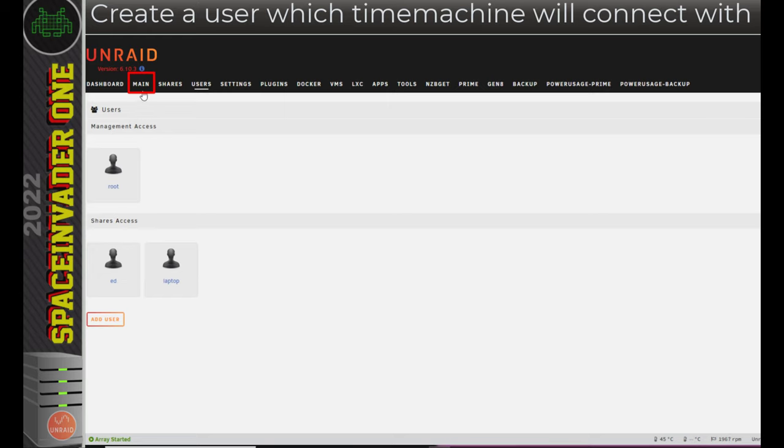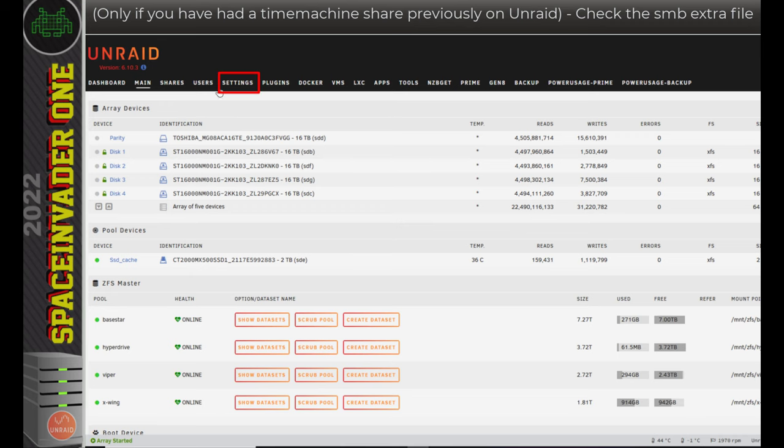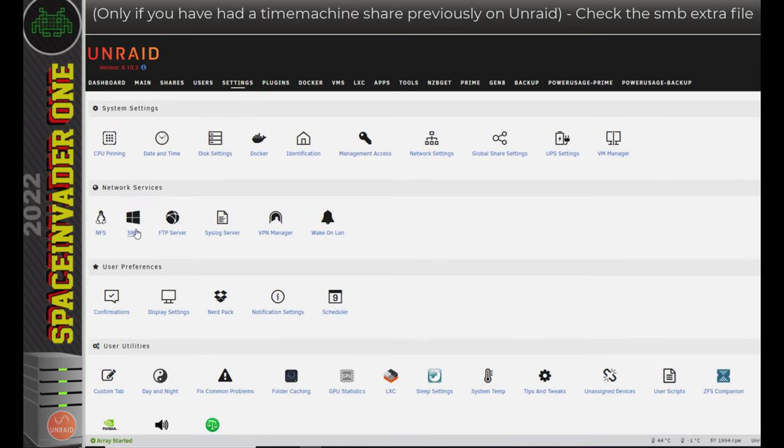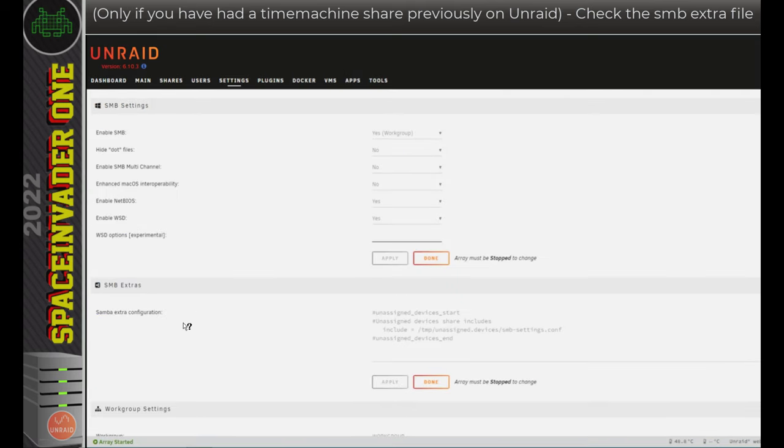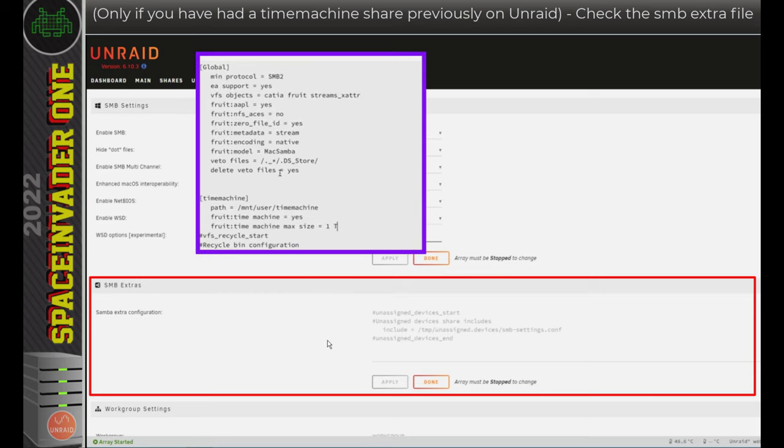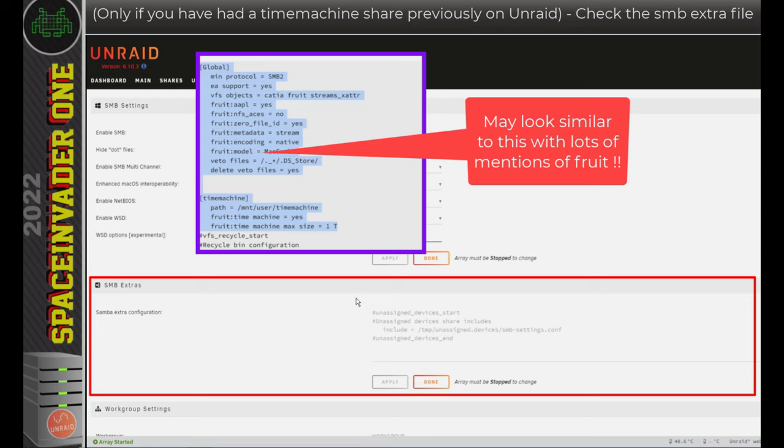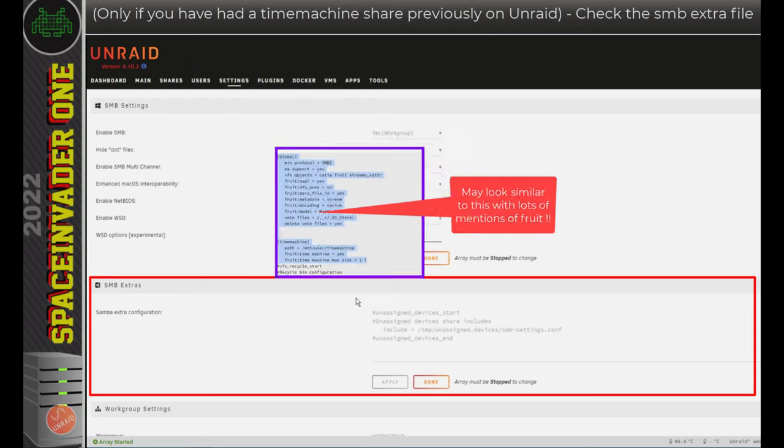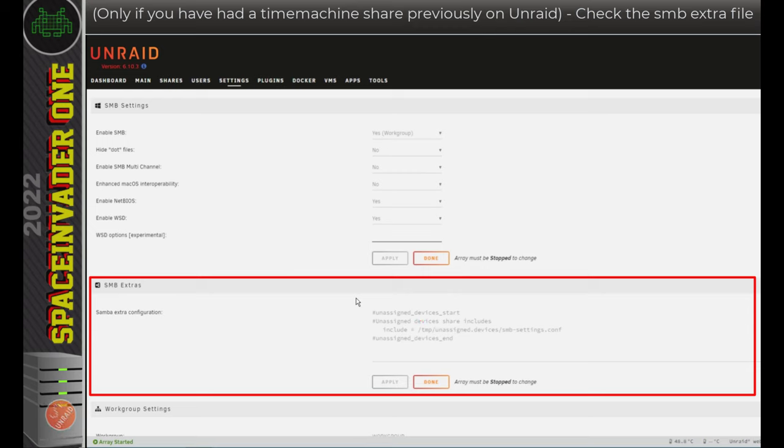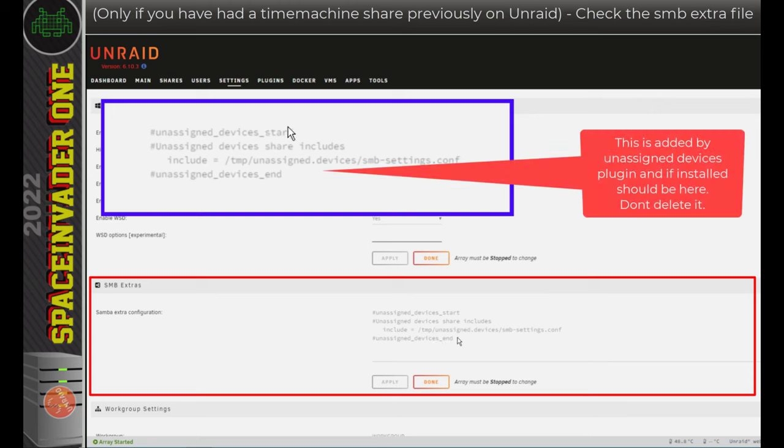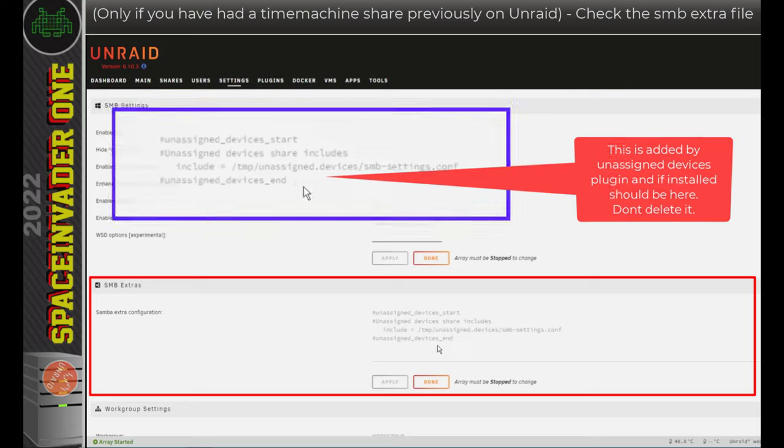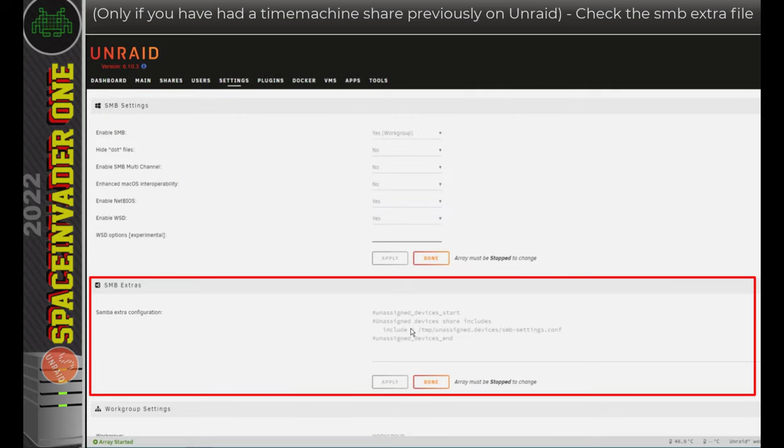Okay, so before we set up the Time Machine share, let's just do one thing. Now, if you've never set up a Time Machine share on Unraid before, well, you can ignore this next step. If you have set up Time Machine on Unraid previously, then we just want to go across to the Settings tab and under Network Services, click on SMB. Now, on some previous versions of Unraid, when we set up a Time Machine backup, we'd put some extras in the SMB configuration file here. However, in Unraid 6.10, this is no longer necessary. So if in the past, for a Time Machine share, you've added extras to this SMB configuration file, then please remove them. Anything else that may be here is absolutely fine. What you can see here is what the Unassigned Devices plugin puts in, and that's fine for that to be there, don't remove that.